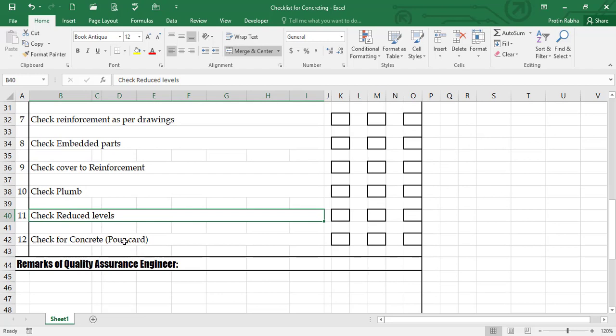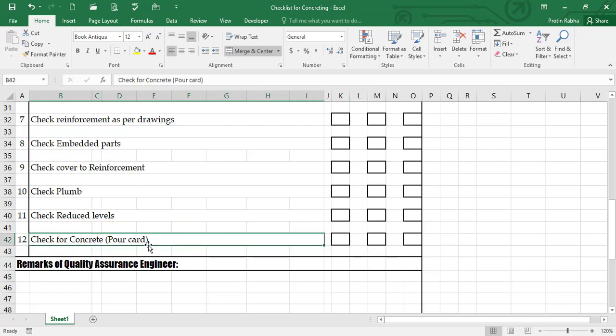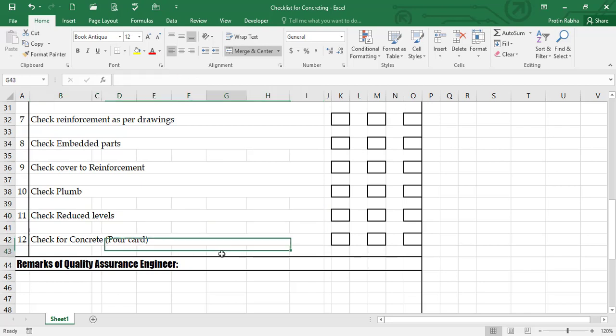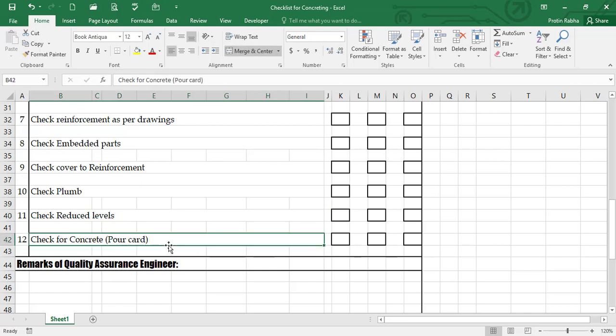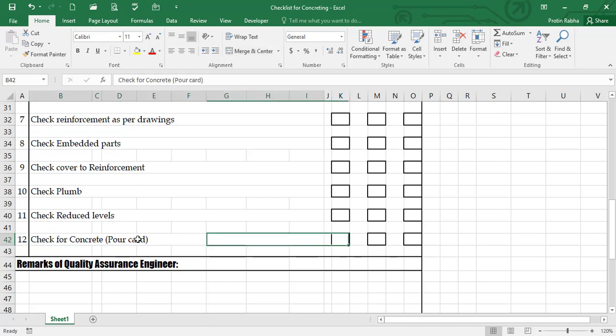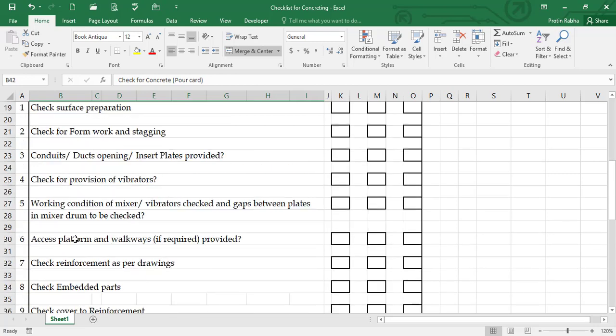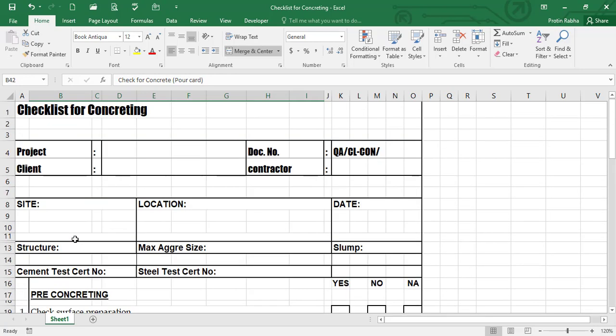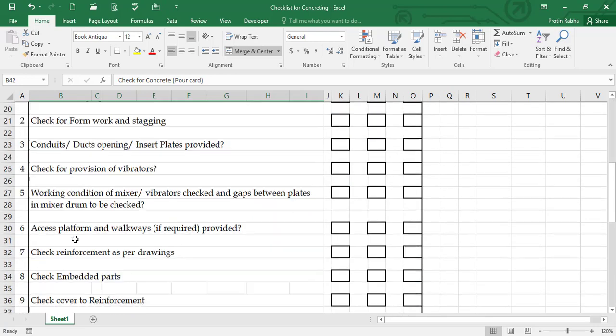Next is check for concrete, check for pourcard. If you don't know what is pourcard, in my next video I will explain what are the things that you need to include in pourcard. So we have covered all the checklist for concreting.